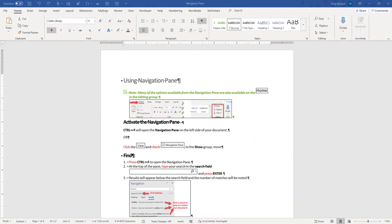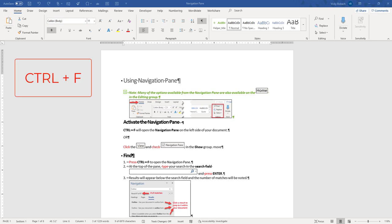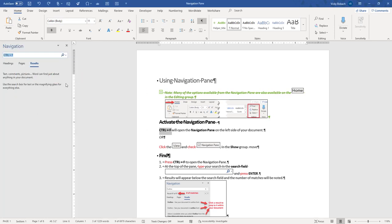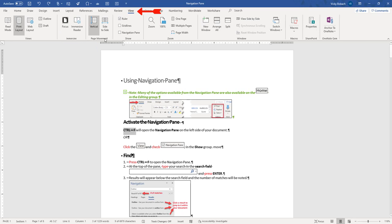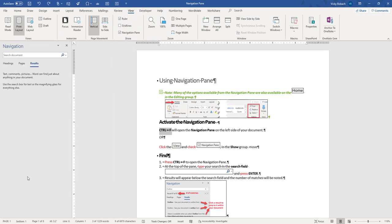I have switched over to a sample document, so we can go ahead and get started. There are multiple ways that you can activate the Navigation Pane. If you like shortcuts, it's Control-F — that will bring it up. The X at the top right corner is what will close it. You can also come over to the View tab, then the Show Group, and check the box for Navigation Pane, and that will turn it on as well.